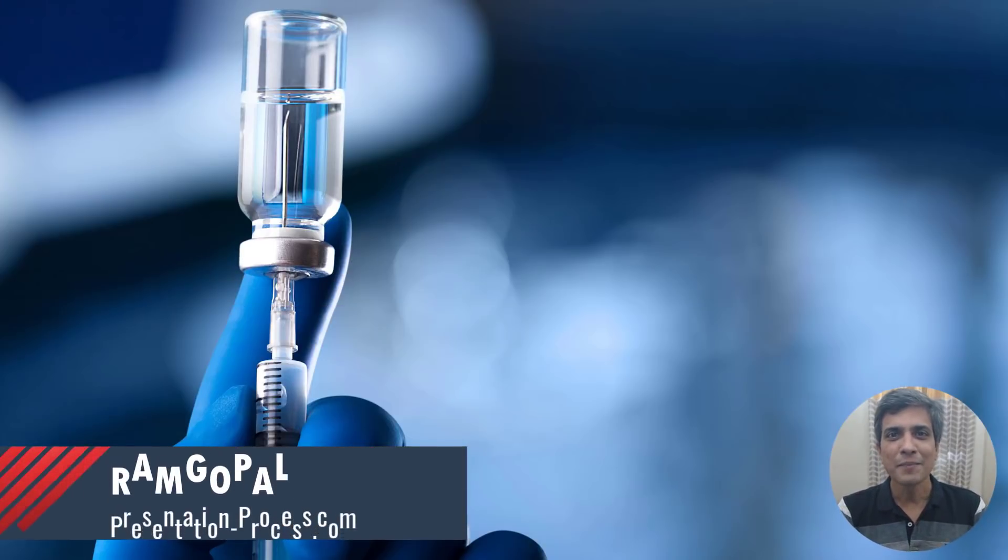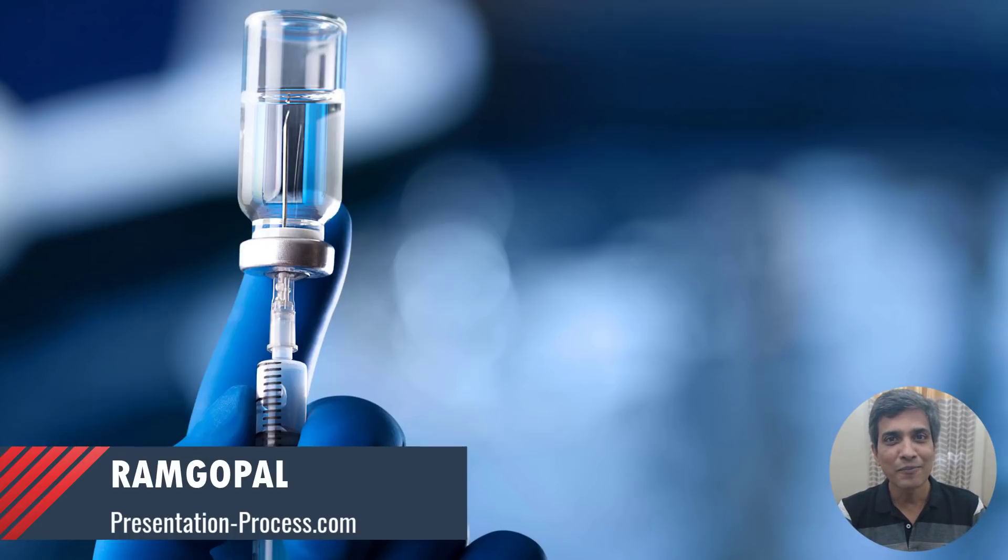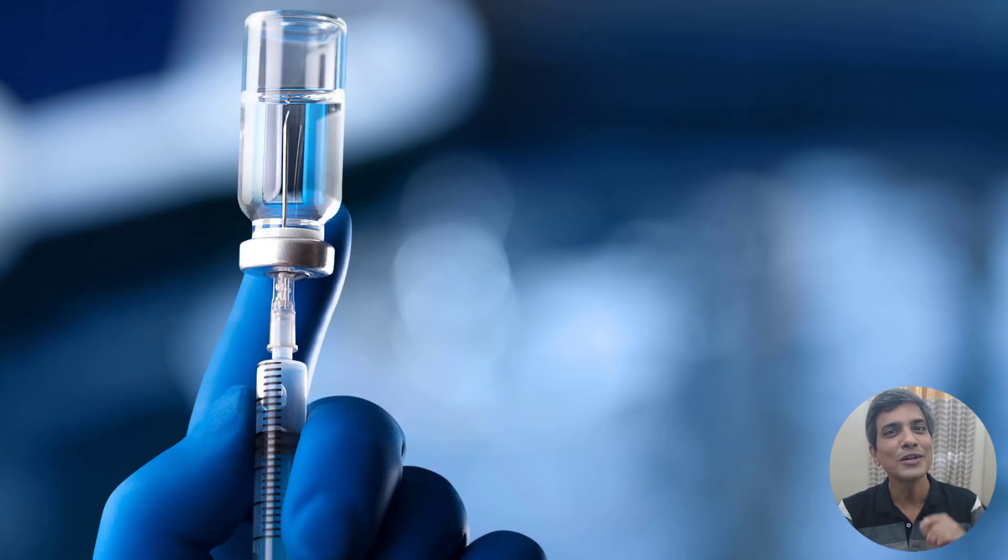I'm Ram Gopal from PresentationProcess.com. We share creative PowerPoint ideas to help professionals like you create engaging presentations.